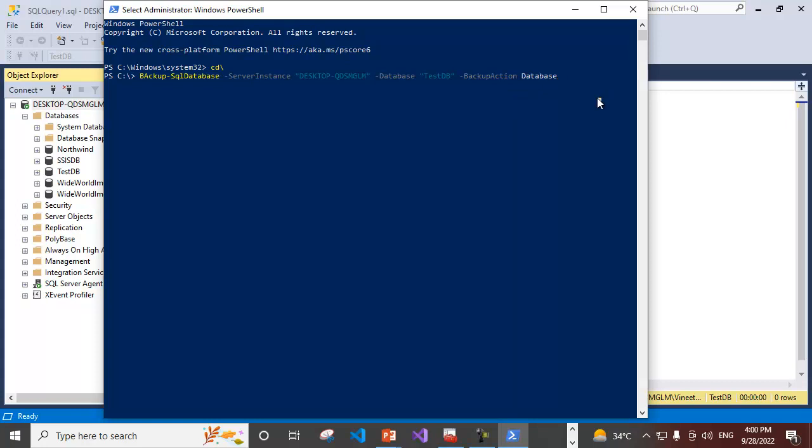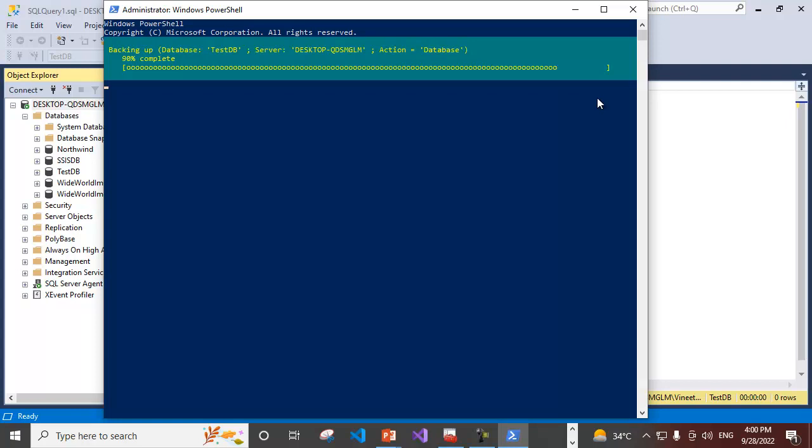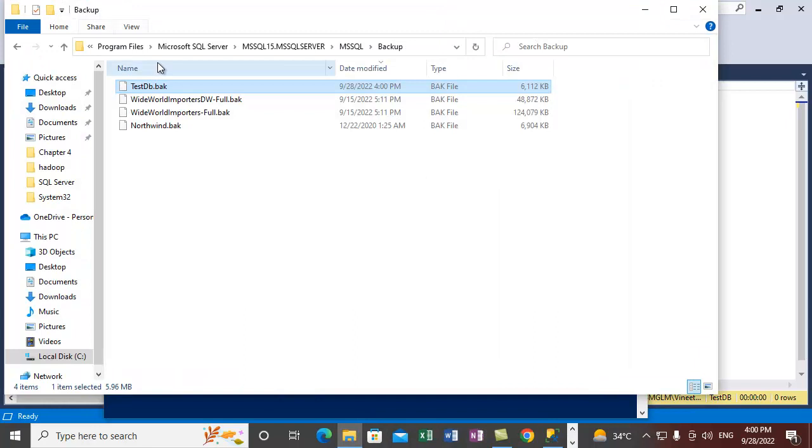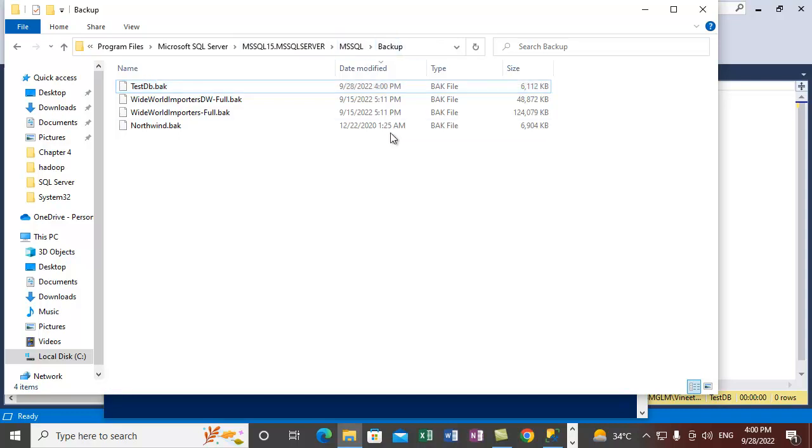Just press enter after that. Press enter and it will take the backup. Backup is complete and it takes the backup in the default location which is C Program Files, Microsoft SQL Server, your instance and MSSQL folder and the backup folder.